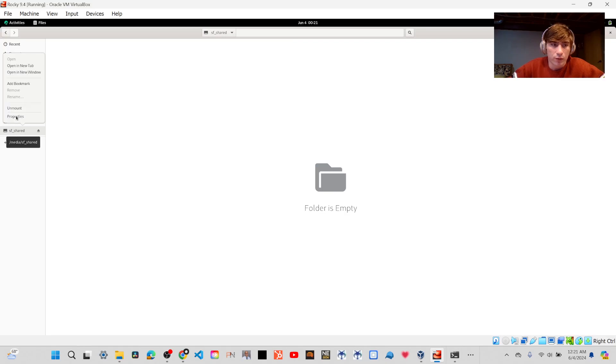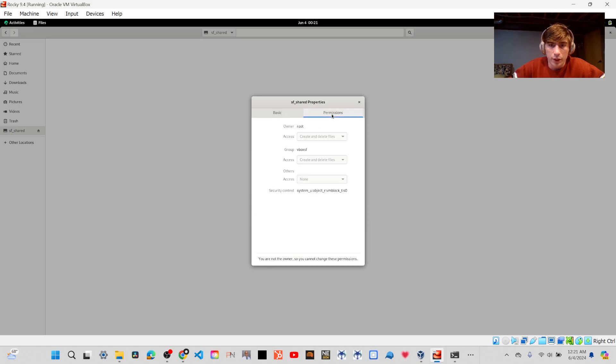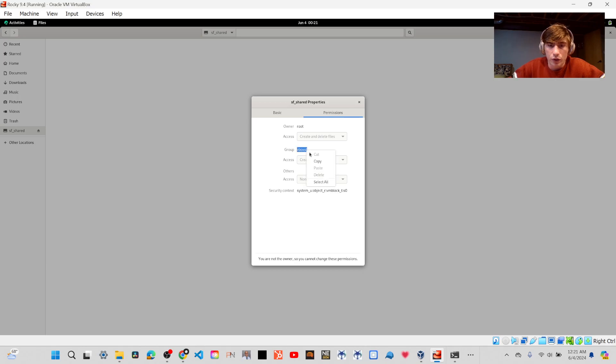If you right-click the folder, and you go into Properties, and then you go to Permissions, you're going to see that there's a group called Vbox SF, and you're going to need to add this group to your user.